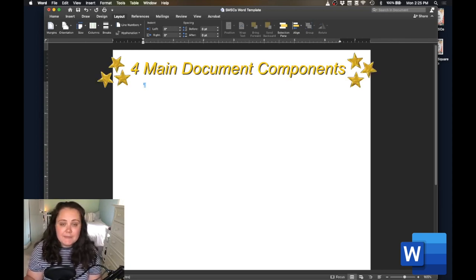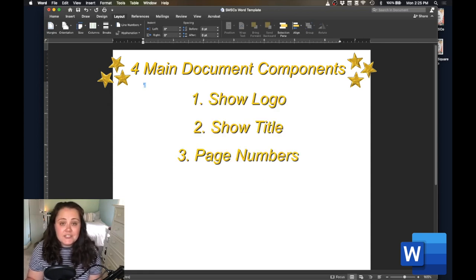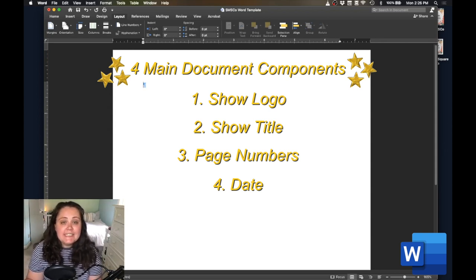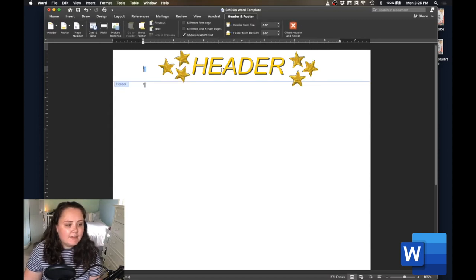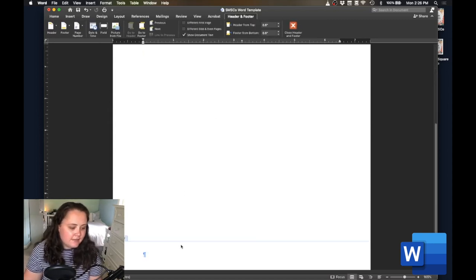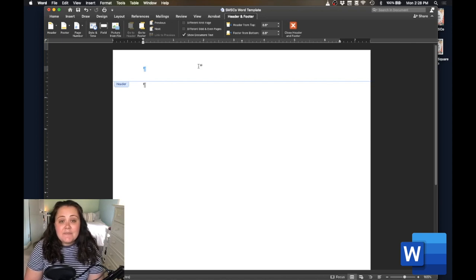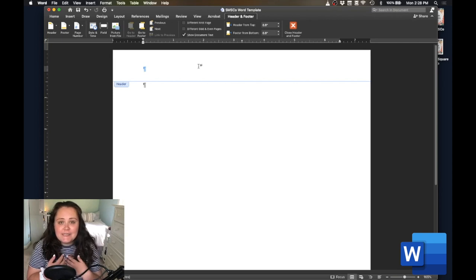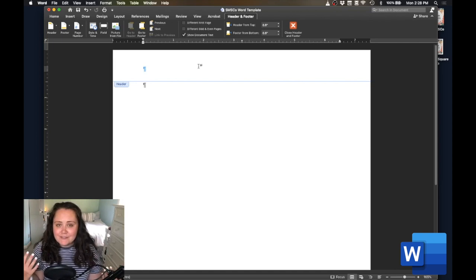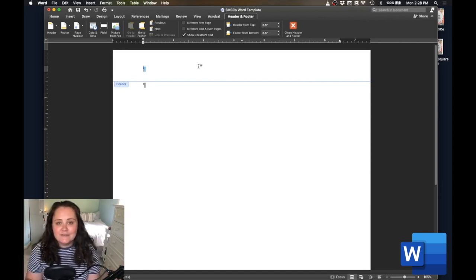The four main components of each document we're going to build today include the show logo, the show title, the page numbers, and the date. We'll be putting these four components into the document in two specific places: first, we have our header, and at the bottom of the document, we have our footer. Something I love doing specifically — and this may be unique to just me as a stage manager — is to insert tables into your header and footer to maintain consistent formatting.